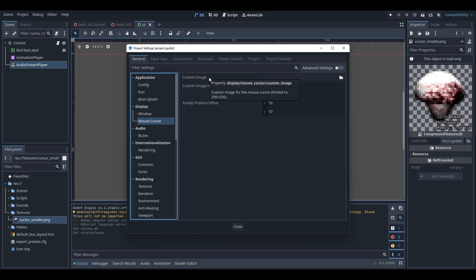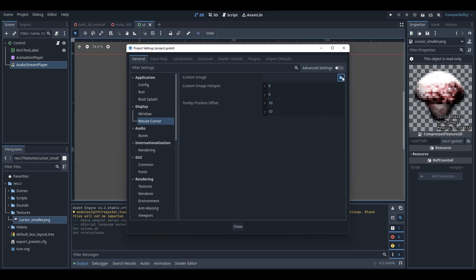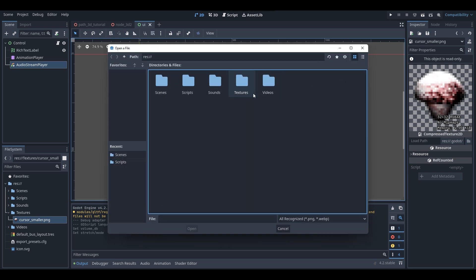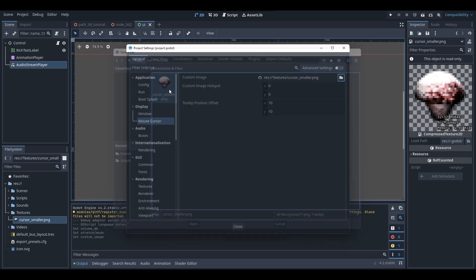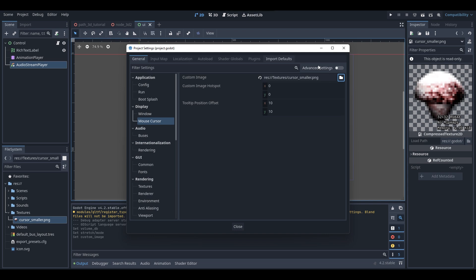When you have your custom image ready — again, make sure it is under 256 by 256 in size — click on the folder icon, go to your textures folder or wherever else you've got your custom cursor image, find it, and boom — it's now assigned.